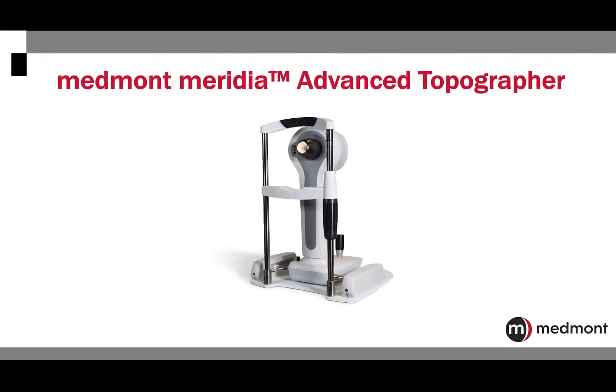This video will provide instruction on the optimization of the camera settings in the Medmont Meridia Advanced Topographer.